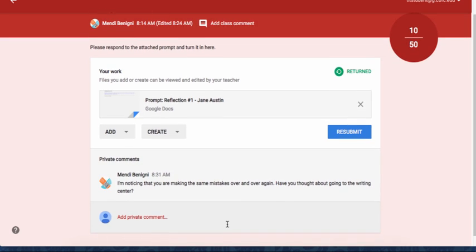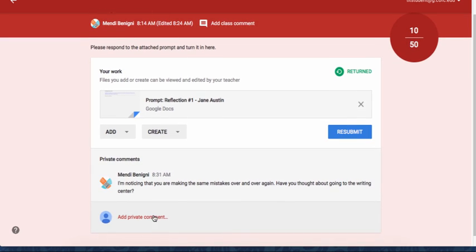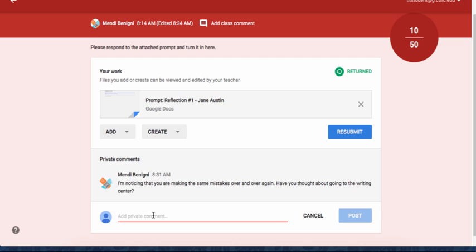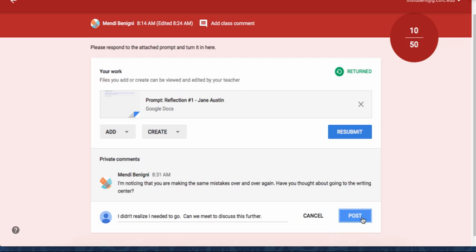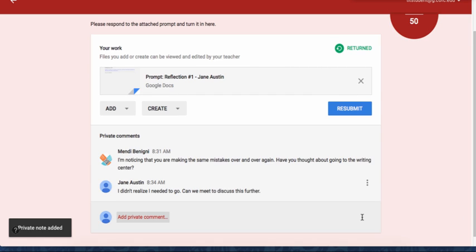Hopefully what Jane will also do then is write me back. If this is something that you value, I think it's important to let your students know that you would like them to do this and that you would like to have this dialogue opened. And then she can click post and now you'll get that private comment back in your area.